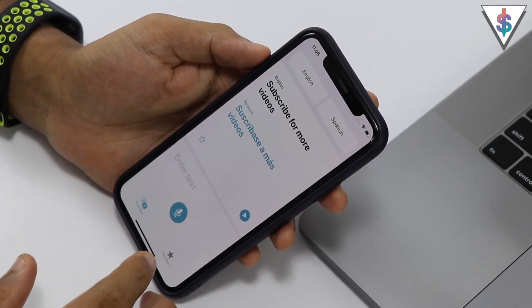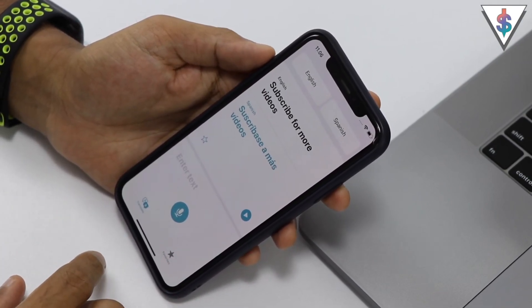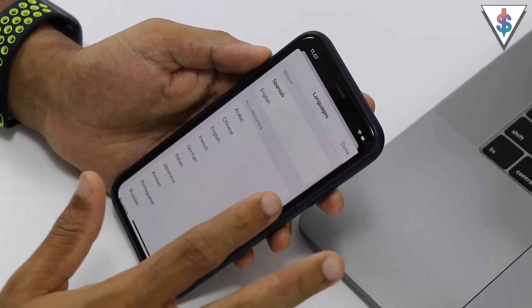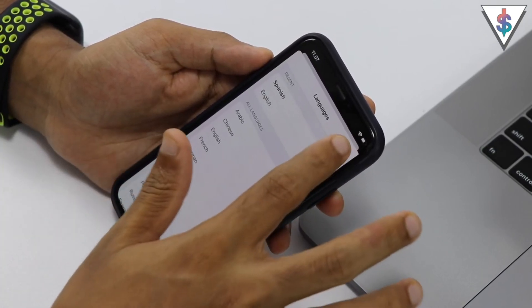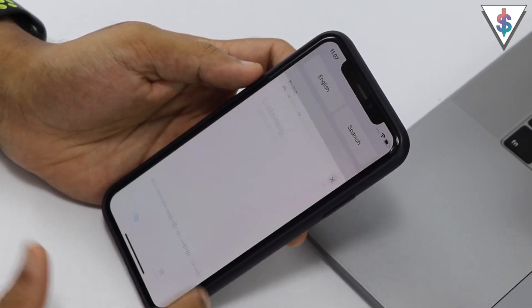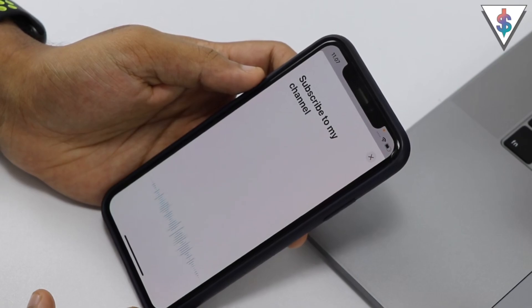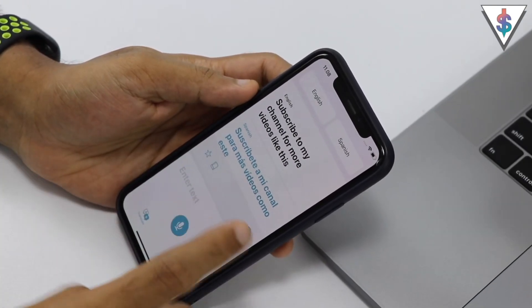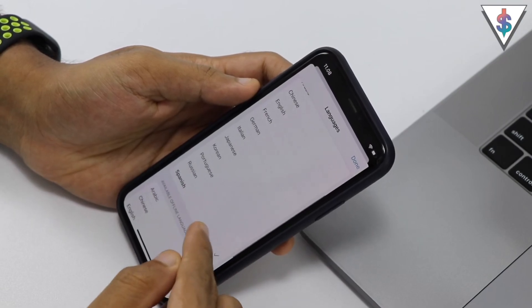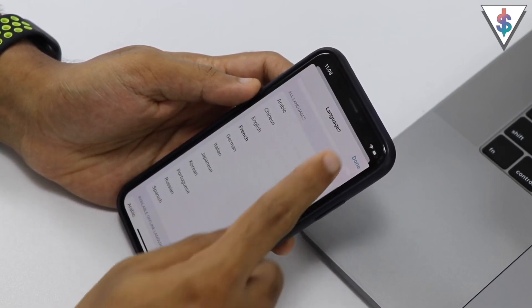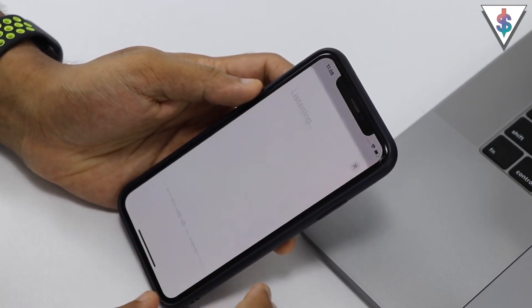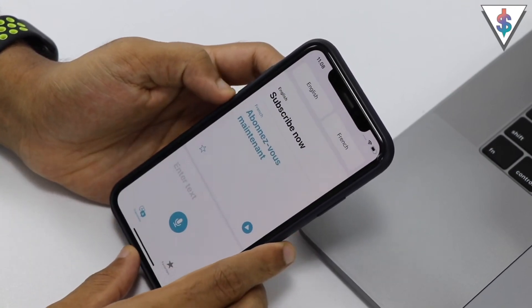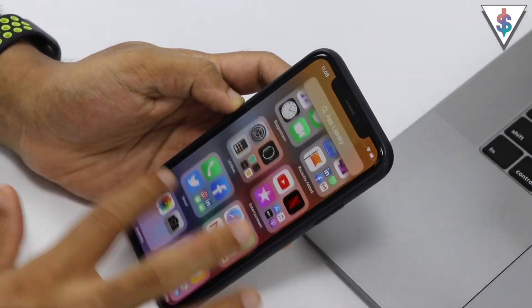Something also new with iOS 14 is the Translate application — similar to Google Translate but built into iOS itself. You can get whatever you say translated into supported languages. I said 'Subscribe to my channel for more videos like this' and it was translated into Spanish. You can also pick other languages like French and get it translated right away. It works really well — give it a shot once you get iOS 14.